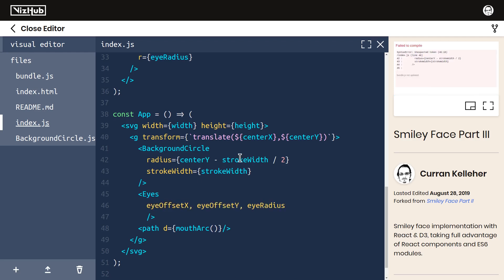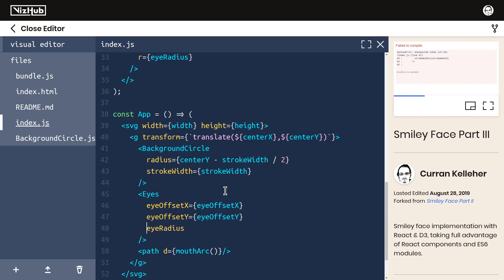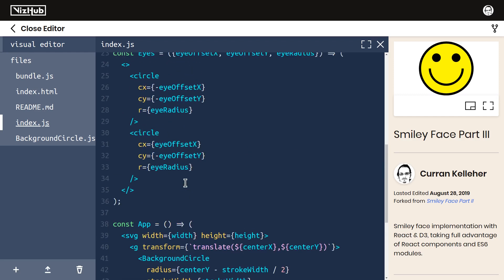eyeOffsetX equals eyeOffsetX, eyeOffsetY equals eyeOffsetY, and eyeRadius equals eyeRadius. Now we can move this into a separate module.